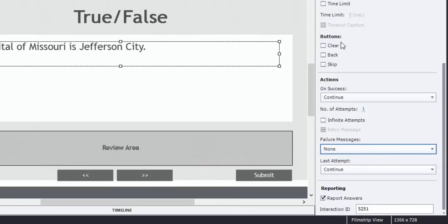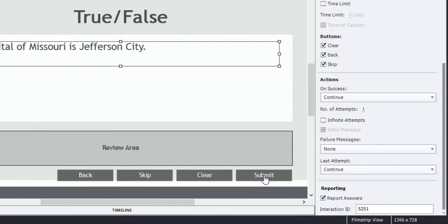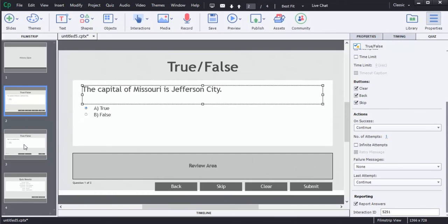I'm going to add a clear, a back, and a skip button. So the users that are taking the quiz have the option of going back, skipping a question, clearing the answers that they've chosen, or submitting the quiz question. I'm going to move on to my next slide, and I'm going to put in my next true and false question.